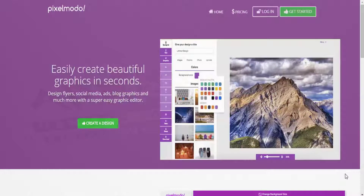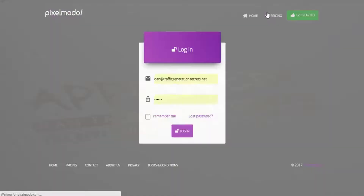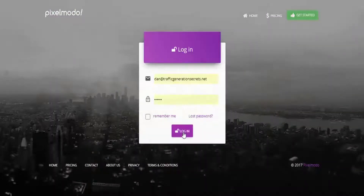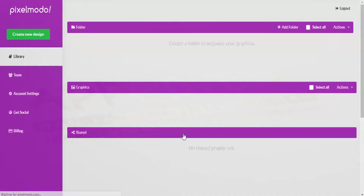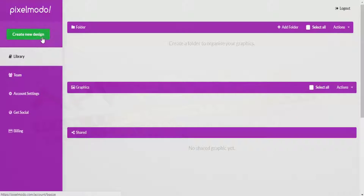Hi there guys and welcome to this demo of Pixelmodo. What I'm going to do first is log in to the software — that's the dashboard and we'll have a look at that in just a moment.